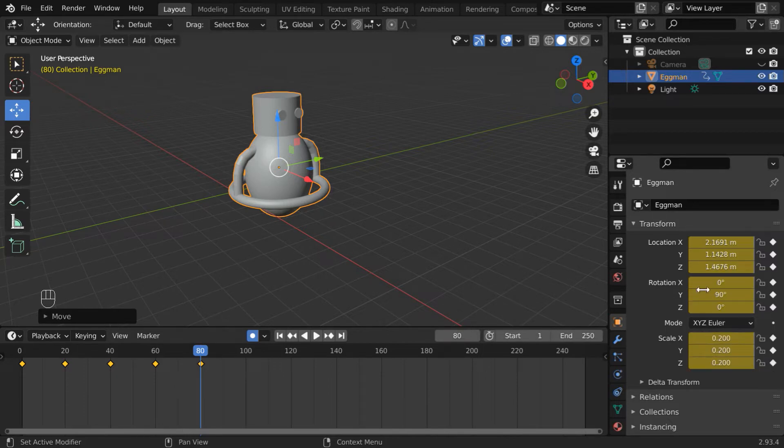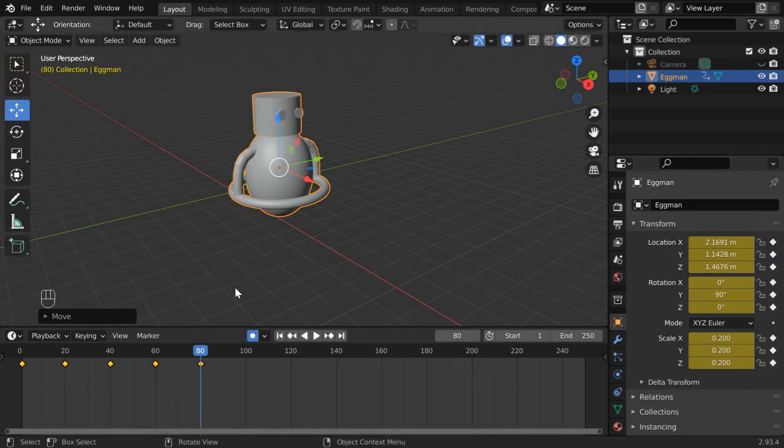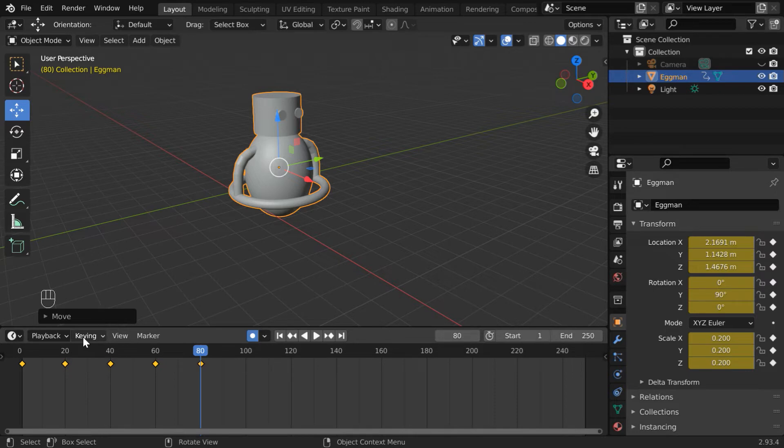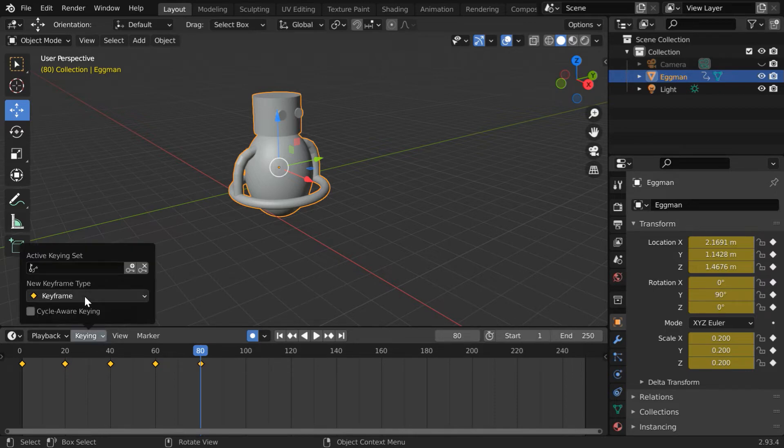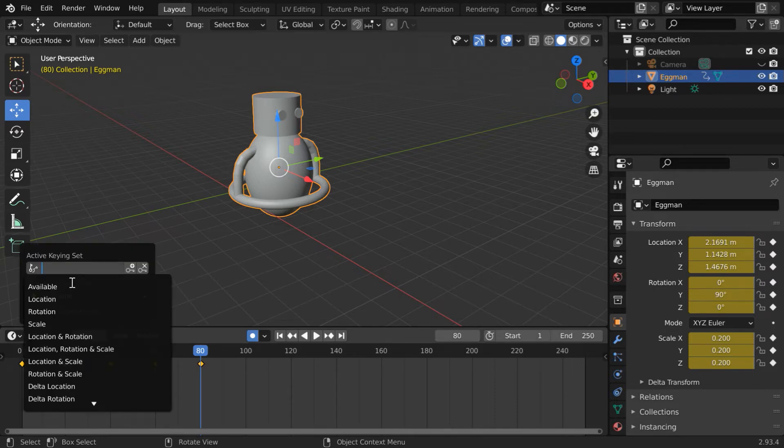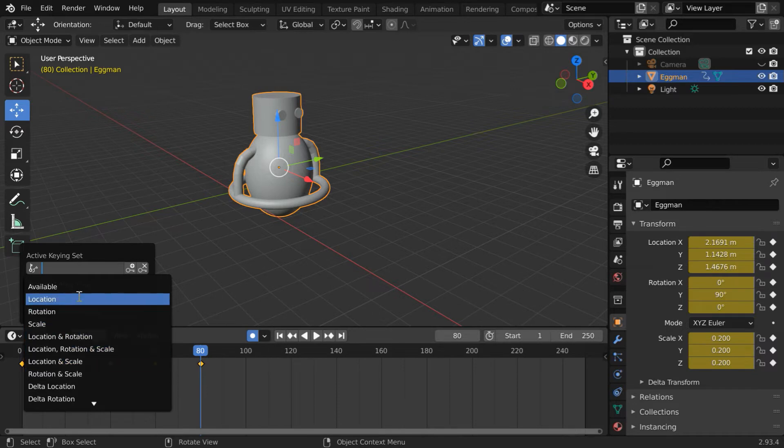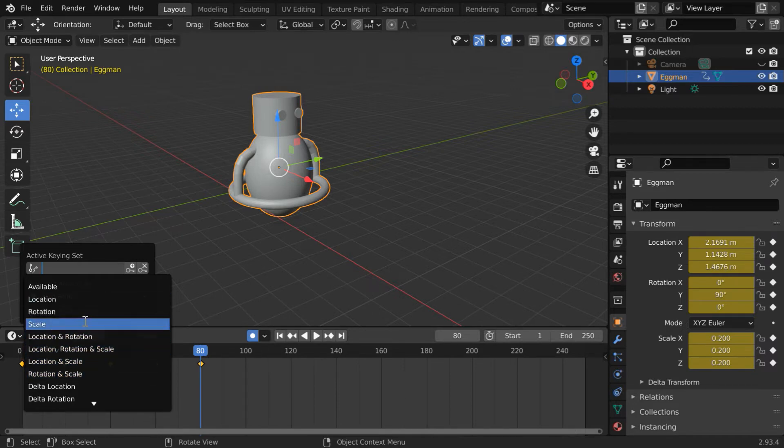But you can change this behavior. Let's say we want to keyframe only the location properties. We have to first change this keying set, so please open this menu. If you click on this box, you will get multiple such options for the keyframes.